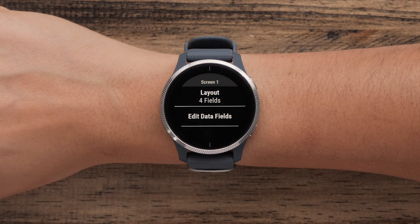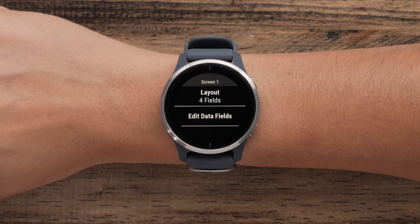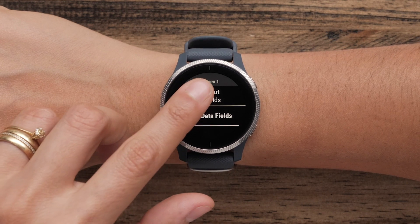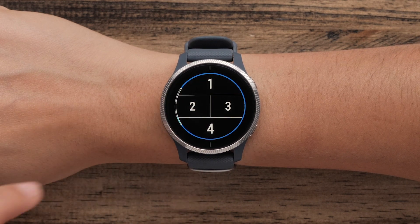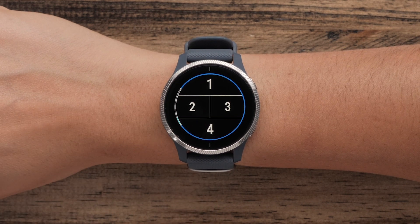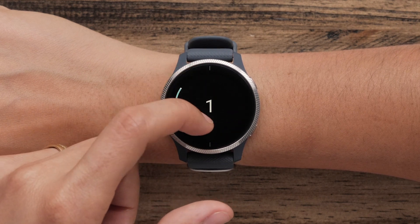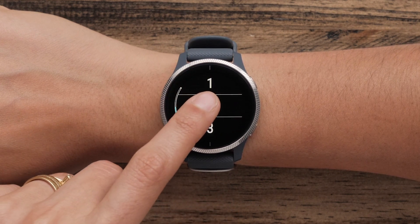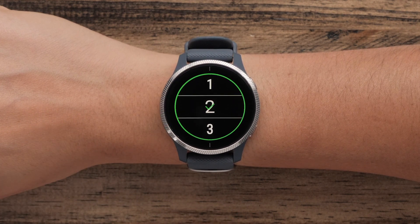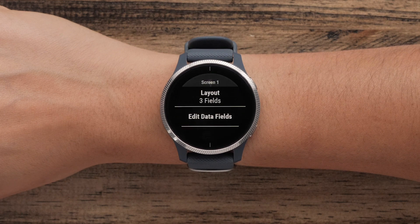You can customize the layout of the data screen. Touch Layout. Swipe up or down to increase or decrease the number of data fields displayed on this screen. You can show up to four data fields on a screen.